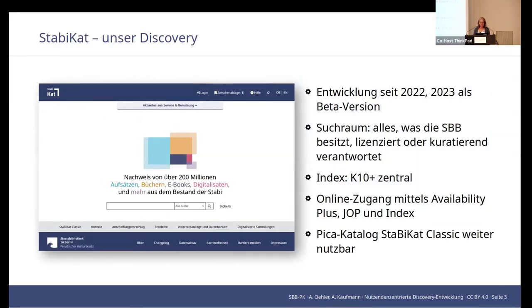The Stabicat, and I think it has been mentioned before during the conference. We started out with a beta version in January of 2023. In the interest of agile development, we were actually planning to carry out user research. Unfortunately, we weren't able to do that due to limited resources, but this year we had a bigger user research project. In addition to the discovery system, we also have our old PICA catalog as the Stabicat Classic, which we continue to operate.